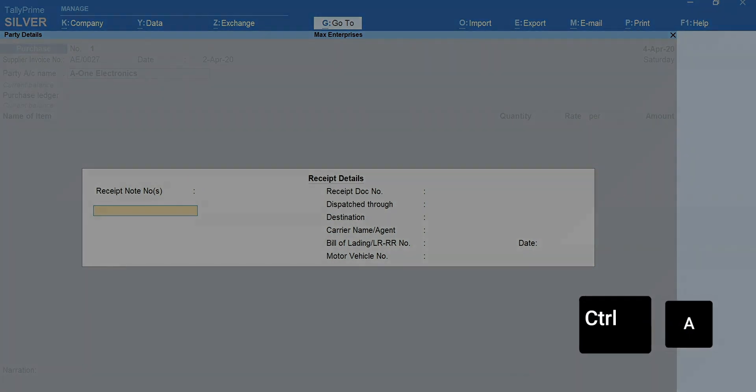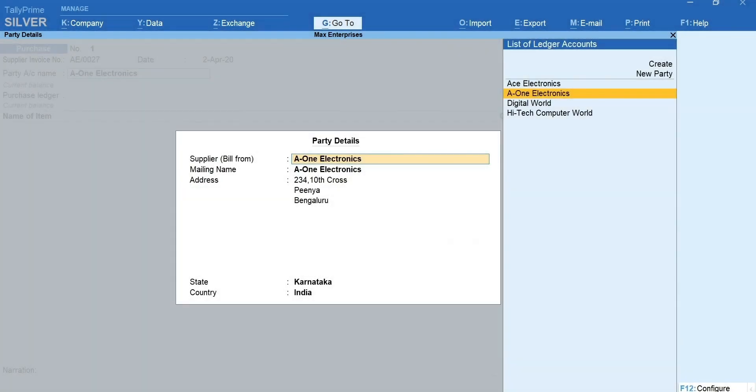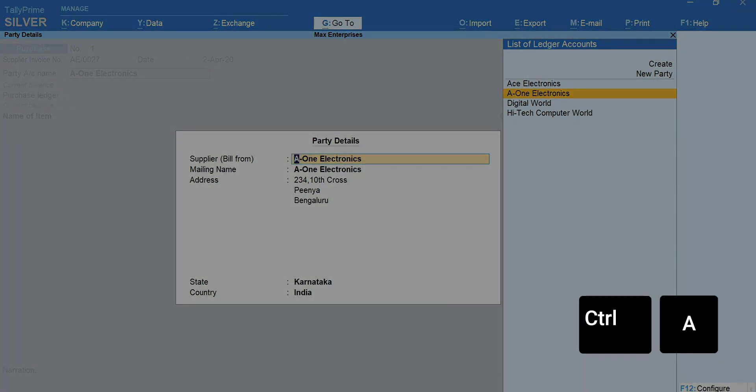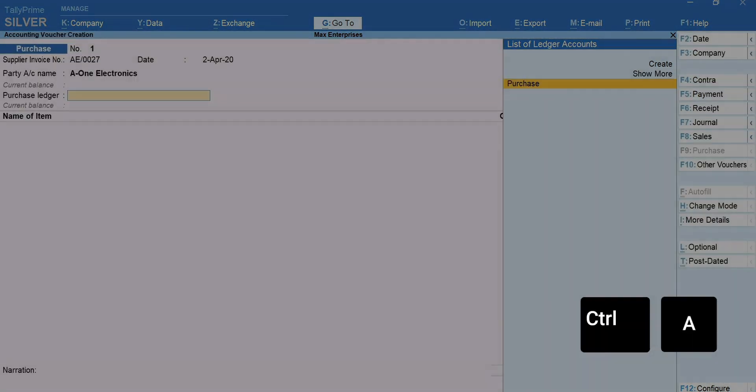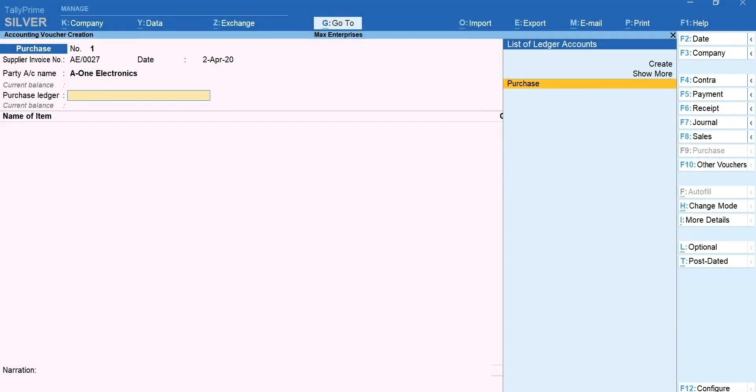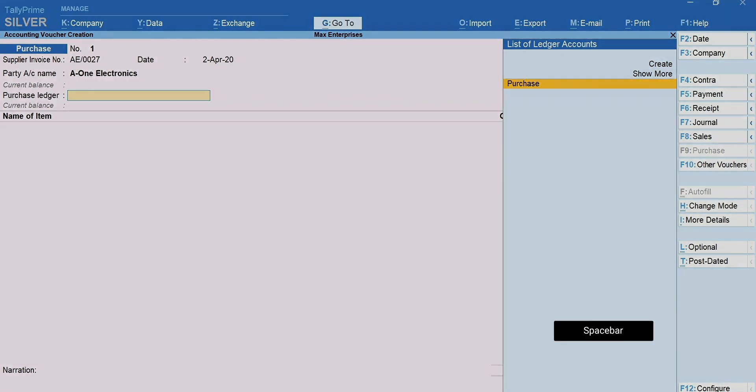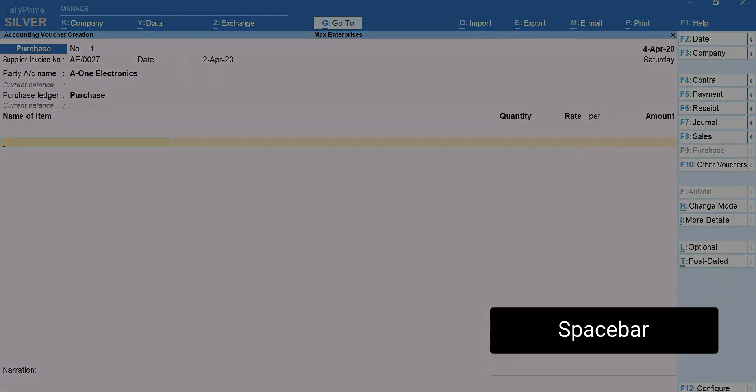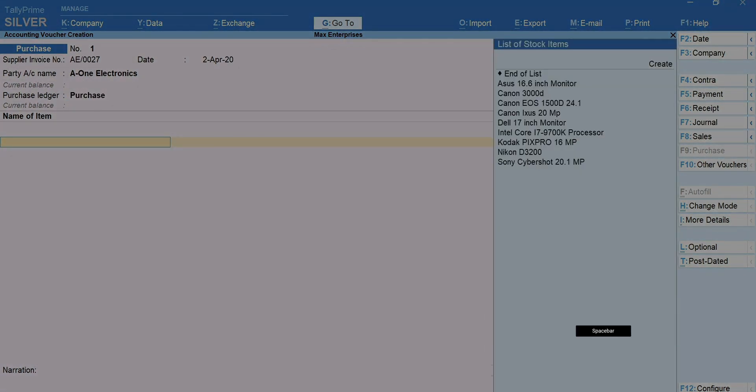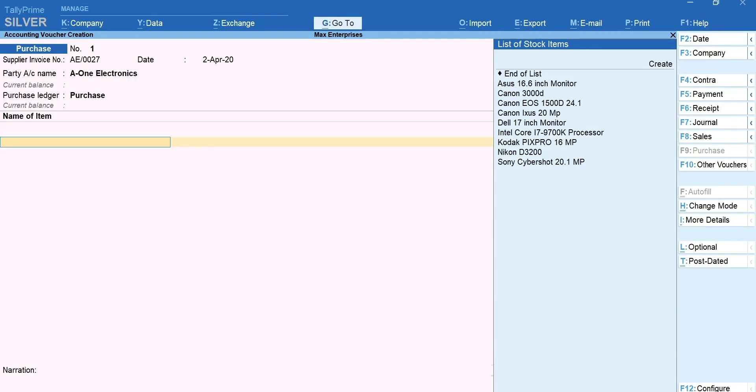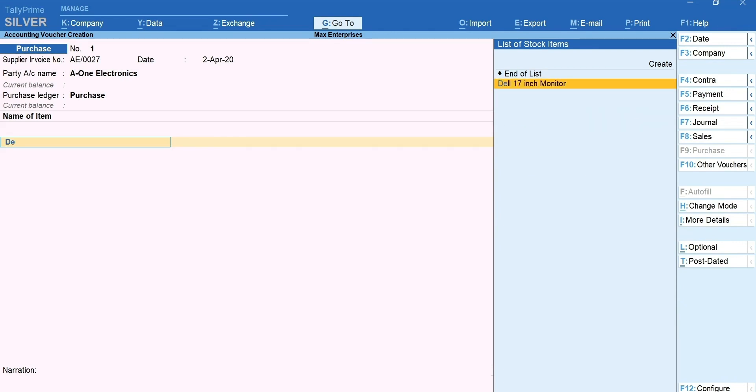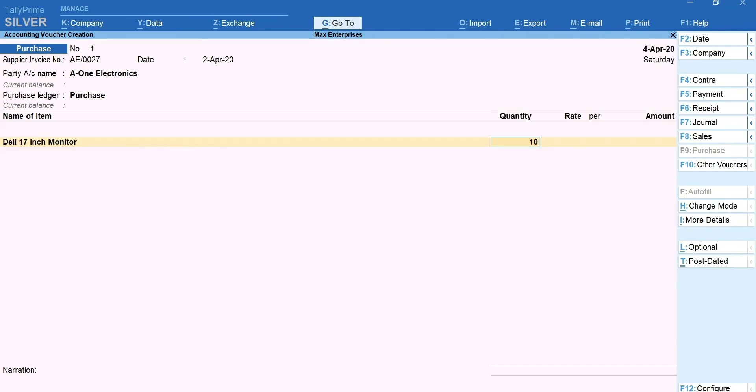Press Ctrl plus A. The supplier's details are automatically captured from the ledger. Press Ctrl plus A to accept the screen. Select the purchase ledger. Press space bar and you get the list of stock items that you have created. Select the item you have purchased. Enter the quantity and the rate.